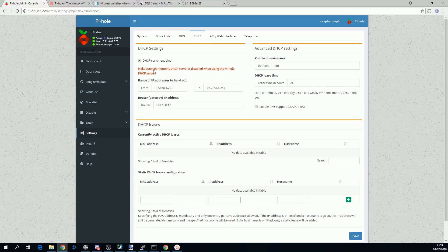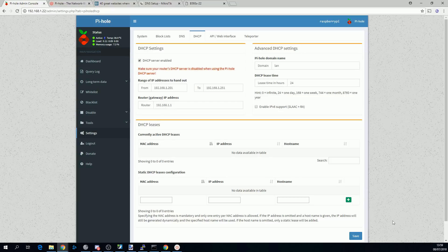You'll see they give a big red flashing warning here to make sure that you've already disabled your router's DHCP server, and we've already done that. So the last thing is to put in the router's IP address here.